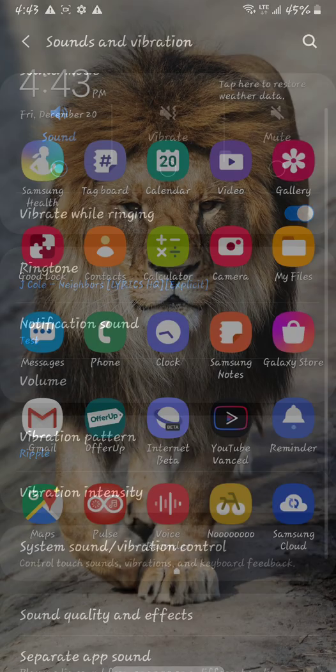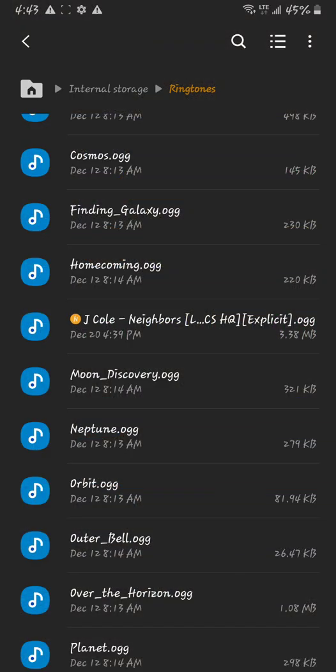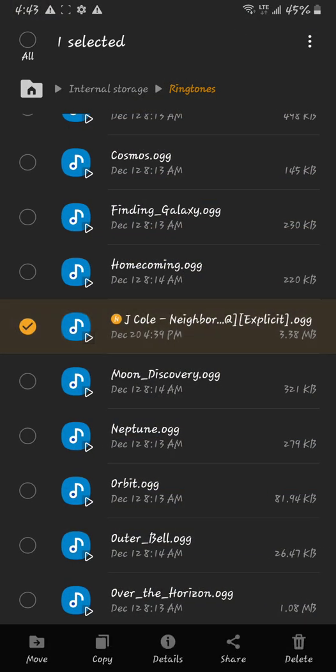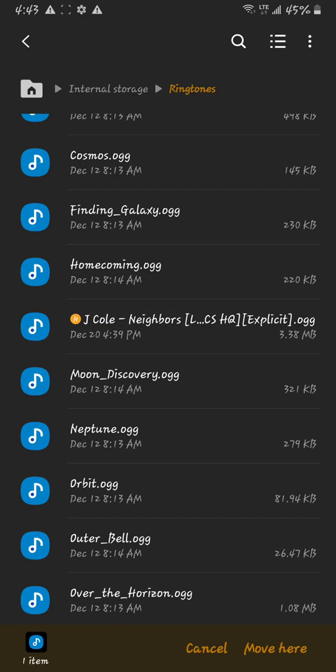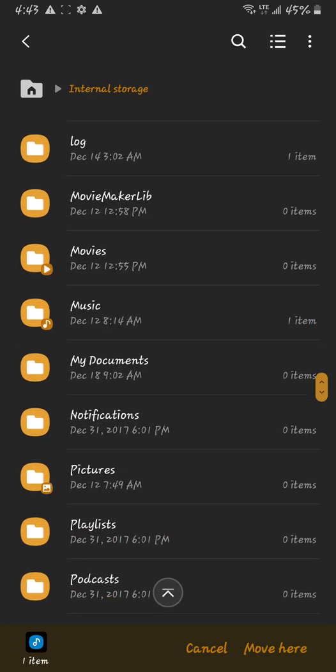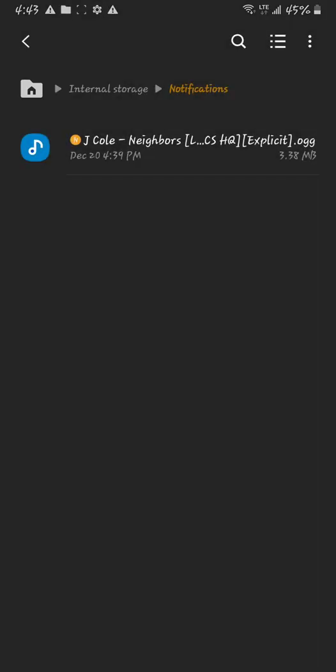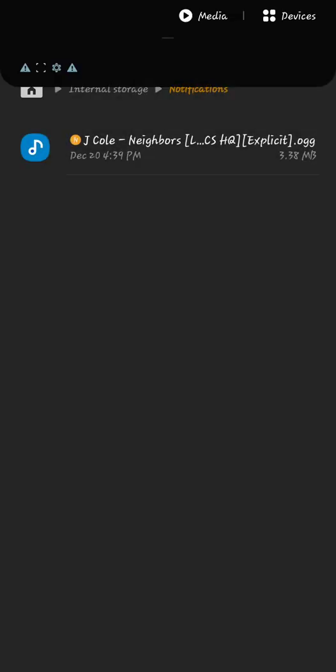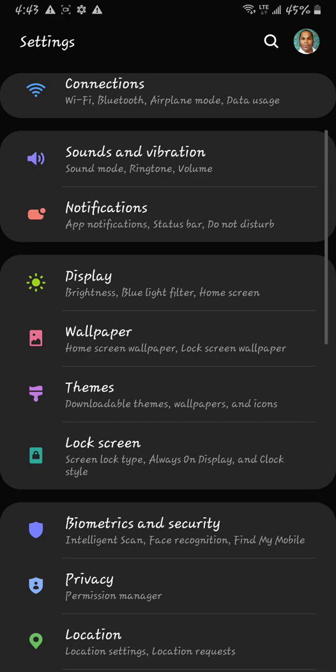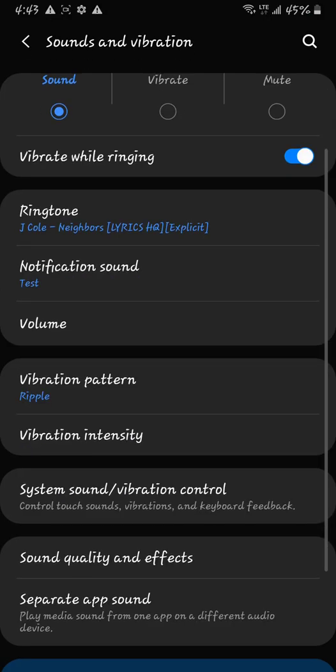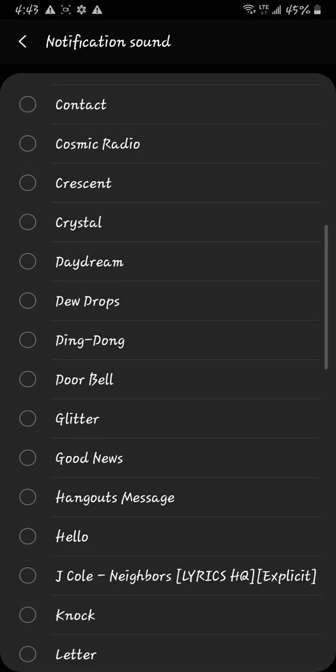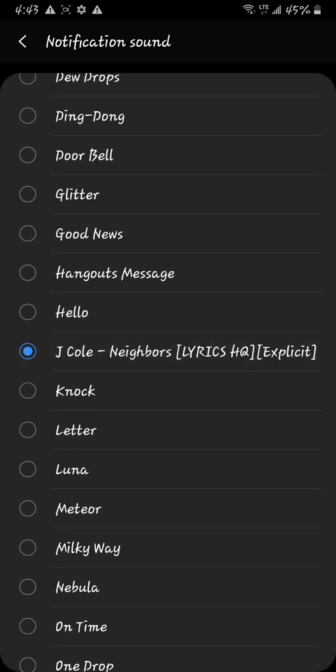Or I can take it out of there, remove it from ringtones and move it to notifications. Go back to the sounds and vibrations, notification. Now it's a notification sound. So whenever you get a notification, that's what's going to be there.